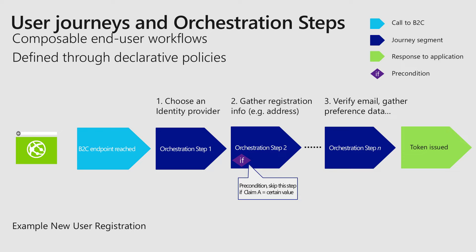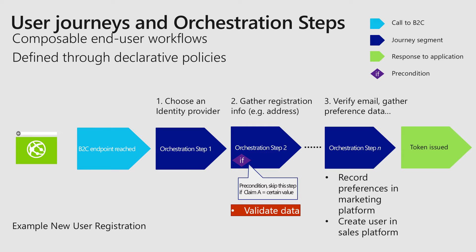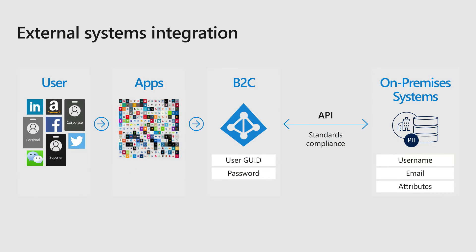But what if you want to validate the data? So what if an orchestration step two, the user inputs data, and you want to verify whether it's already exists, whether it's correct, whether it is susceptible in your existing systems. Or for example, at the end, you want to record the user preferences, not just in Azure Active Directory B2C, but you want to record it in your own database. Or you want to perhaps provision a user in your sales platform for a future follow-up. So let's talk about the data validation specifically.